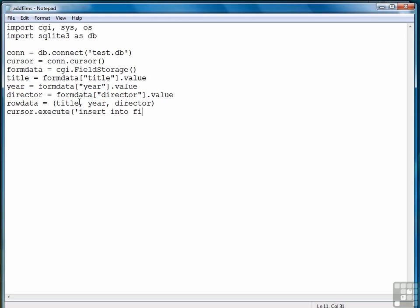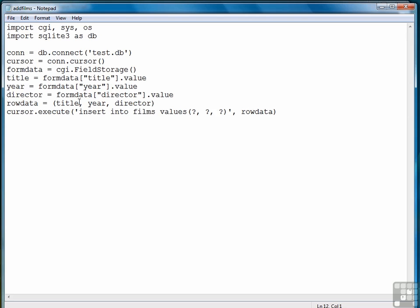Insert into Films, values, and then here we put question marks for each field that we're going to insert: title, year, director. And then we provide our list like that. So this is just another way to insert data when you want to insert a group, or in this case a list, in kind of one chunk. So now we have our data inserted into the database.